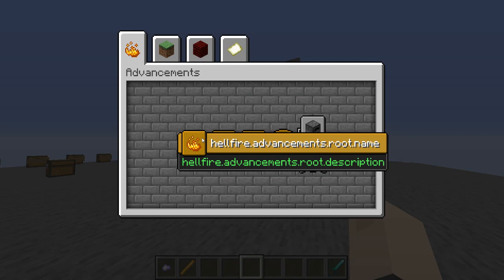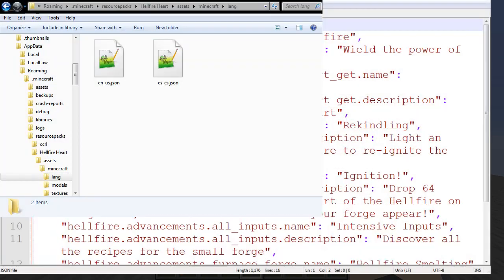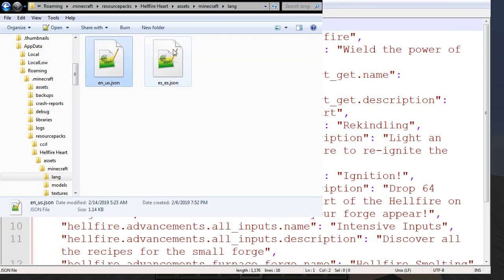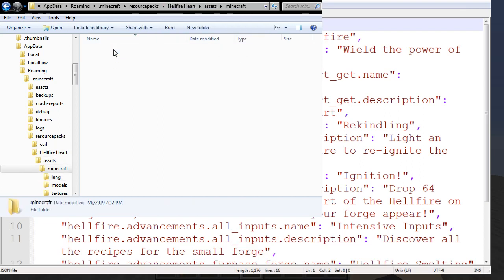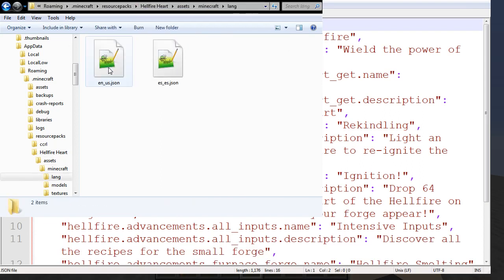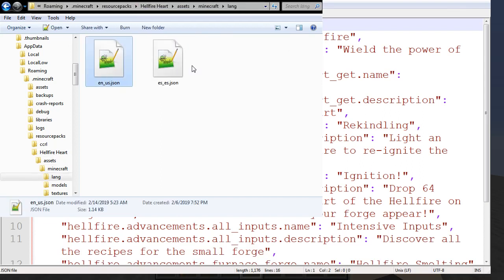They don't have to be as verbose, as I'll show here pretty shortly. Let's go into our files. Right here, we just have our translate files, which are in the actual resource pack under assets, Minecraft, and lang. Then we just have our two languages here.